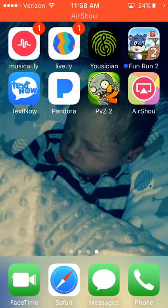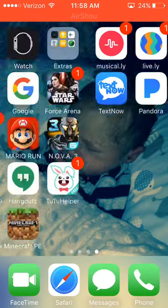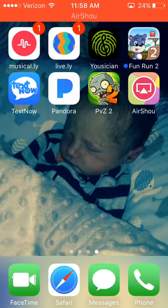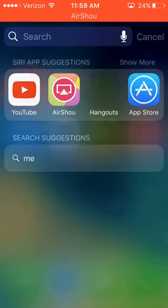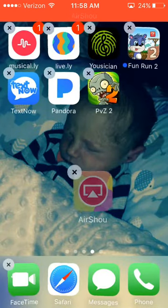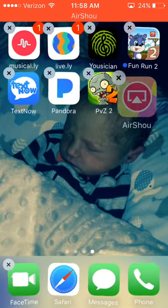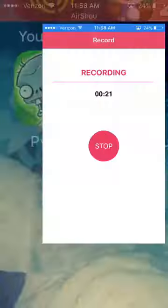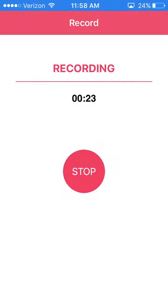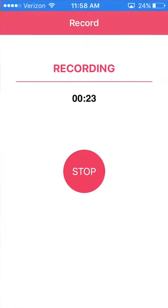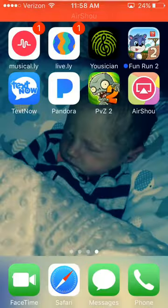What's up guys, it's Mako Gamer here, and today I'm going to show you how to get AirShell. Right here to record your screen — that's what I'm currently using right now, but I'll show you guys.